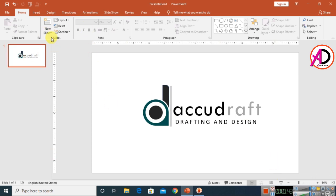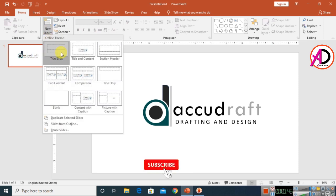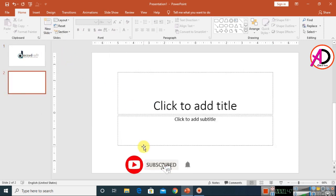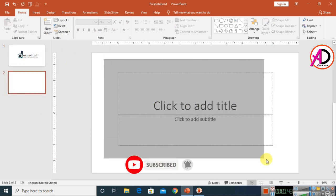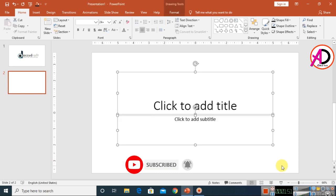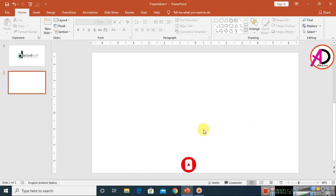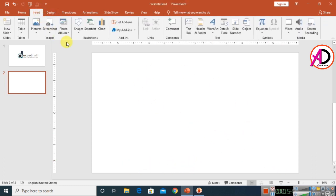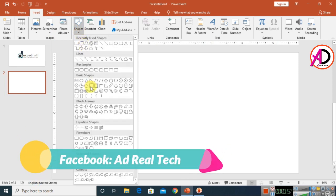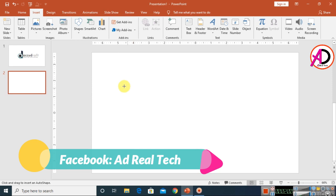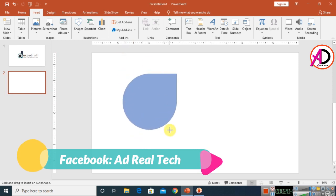First of all, make a new slide and click on the new slide option. Select all the area and press Delete. Then go to Insert and click on Shapes, and choose this shape here.